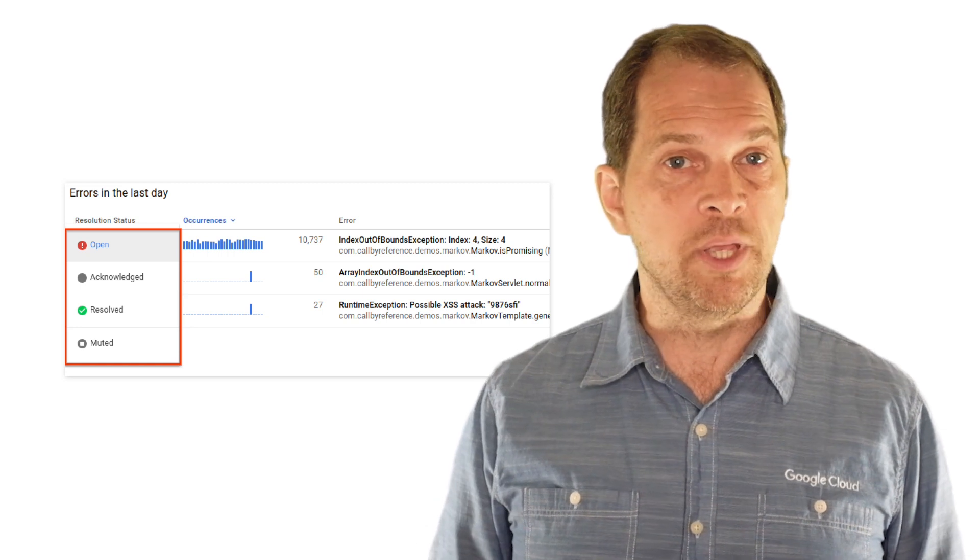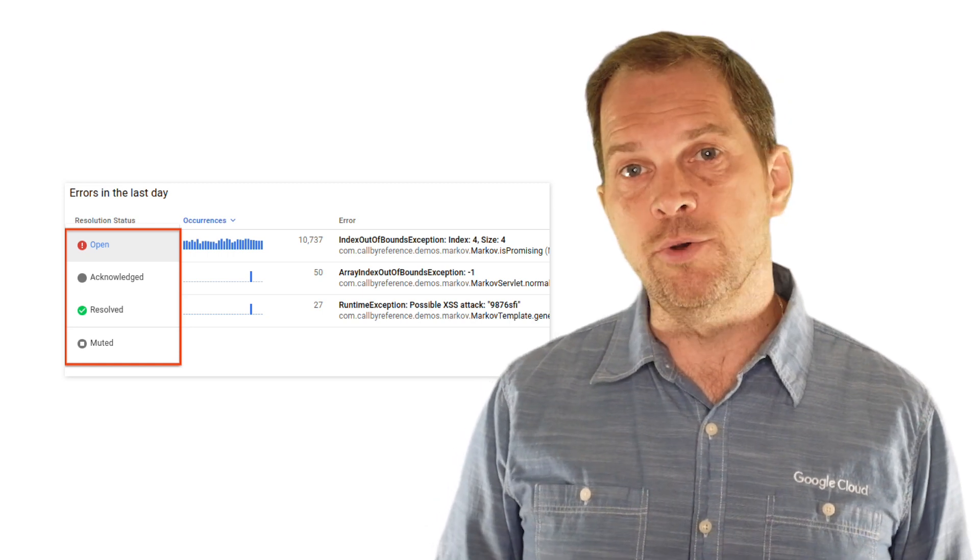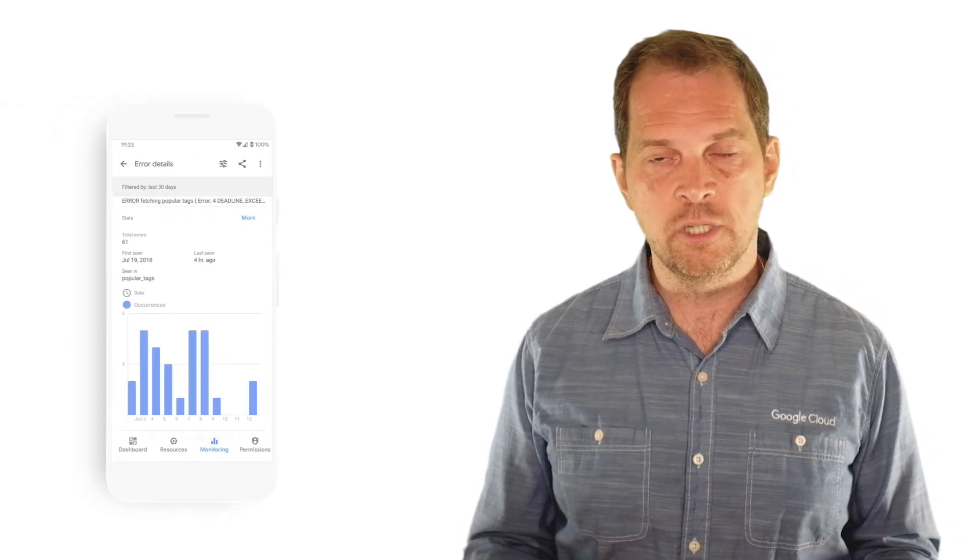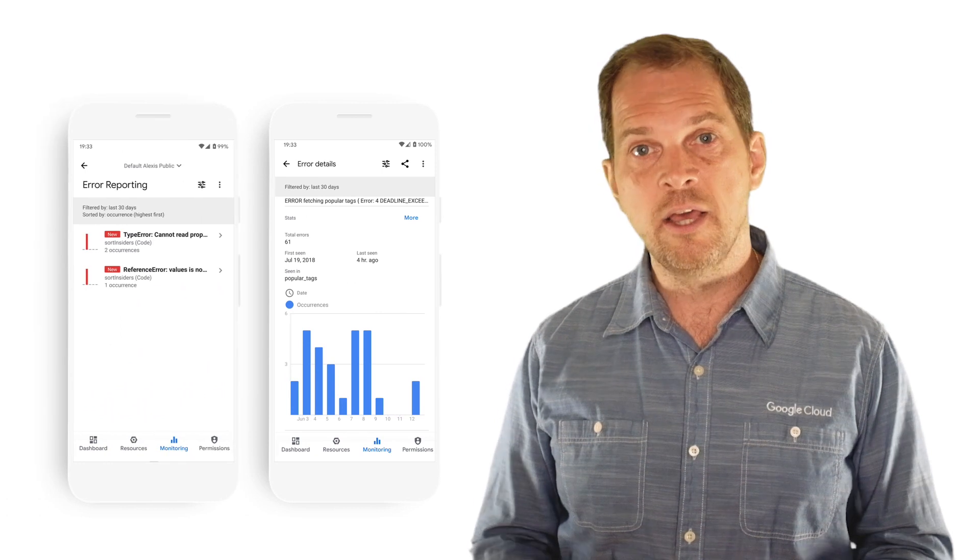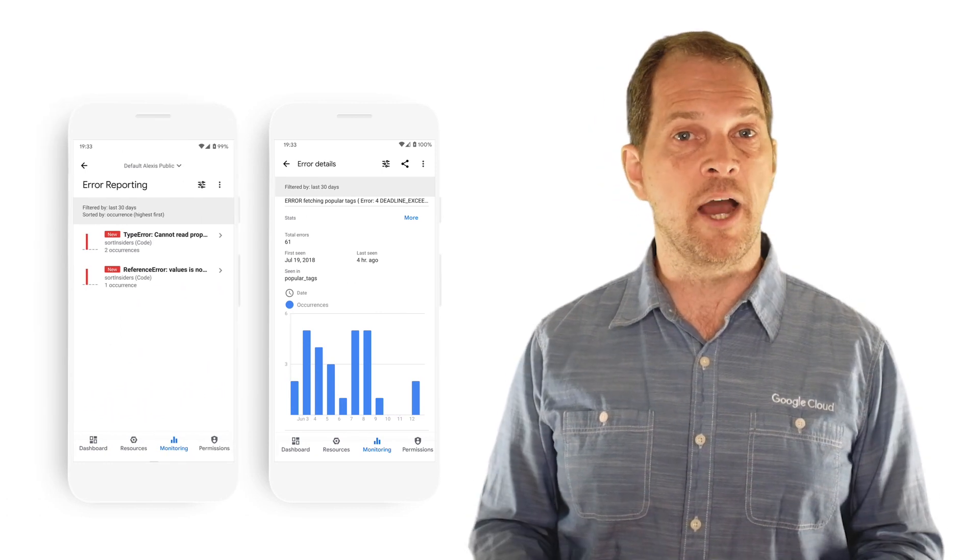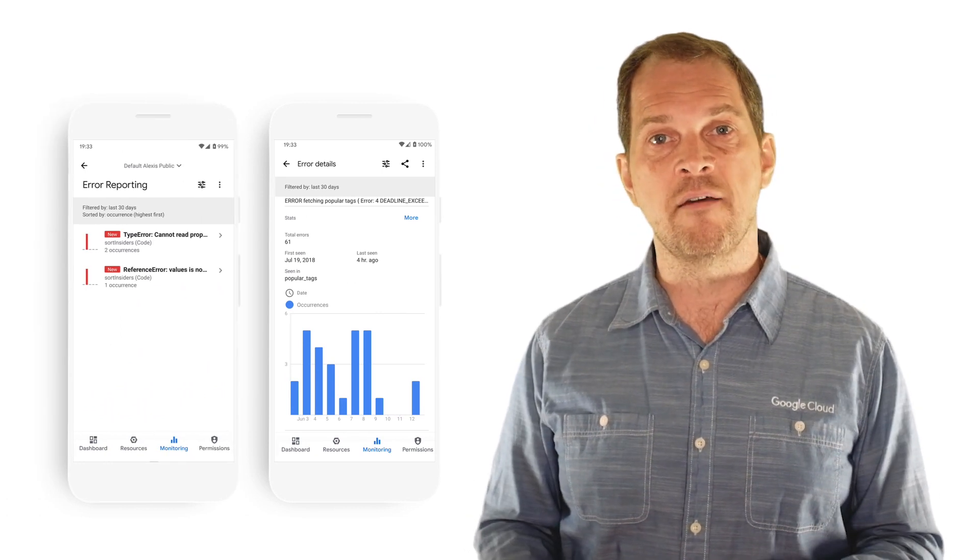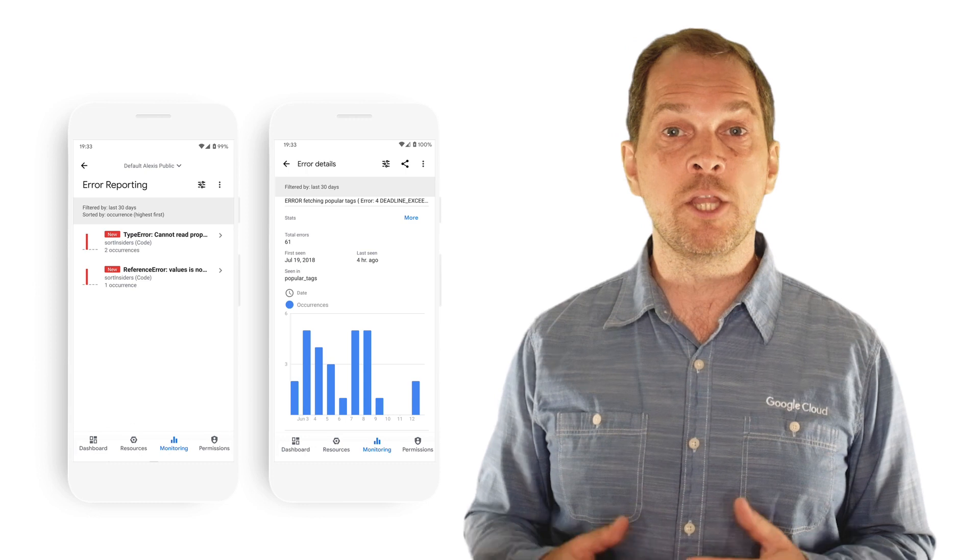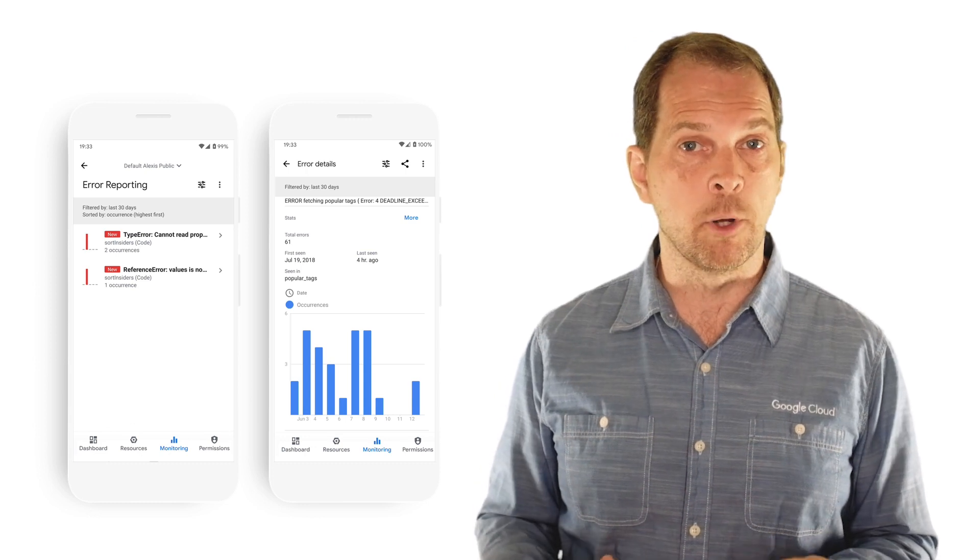Errors can also be linked to an issue in a bug tracking system. This is really powerful, and thankfully, you do not need to stare at the console in search of potential errors. Instead, you can be notified in real-time via email, or my favorite, via the Google Cloud mobile app. But maybe the most important thing about cloud error reporting is that it requires zero setup for all of Google Cloud's serverless products, and it's really just a few simple steps for other products.